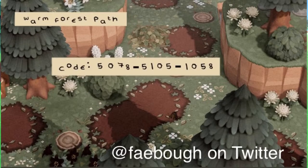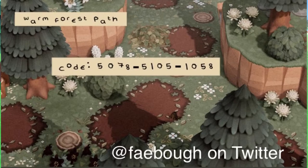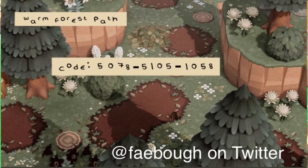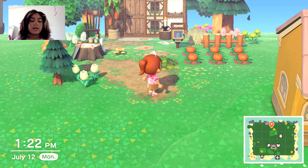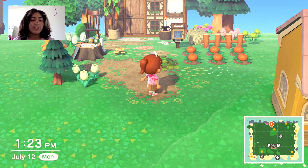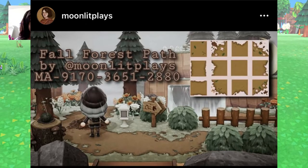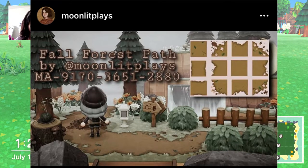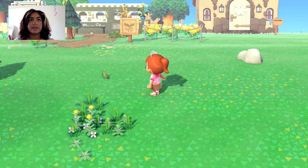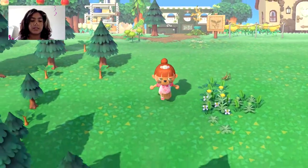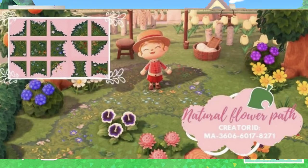This one is a very dark pathway and it has leaves on the edges, so if you're looking for a pathway that is darker than the original, this is very dark but still looks good. It's by fey_bow on Twitter. Then this one is lighter than the last one — it's a fall forest path by moonlit plays, and it also has leaves on the edges.